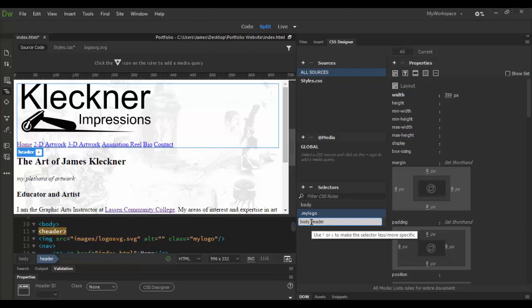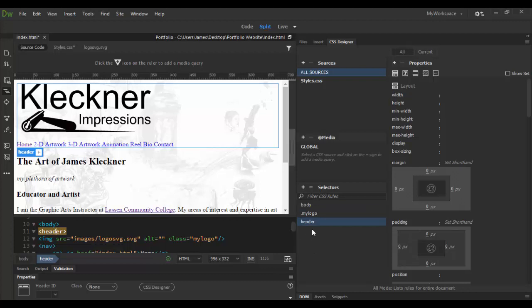Now it's going to give me that the header's contained in the body. But I don't want to add the body. So I'm just going to delete that and just leave the header there. And then just hit enter and there's header.